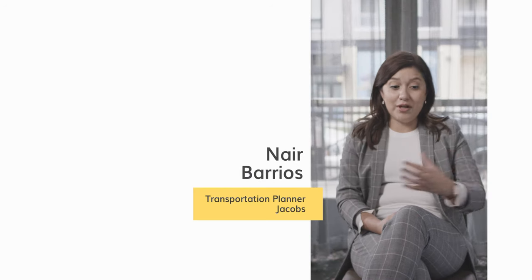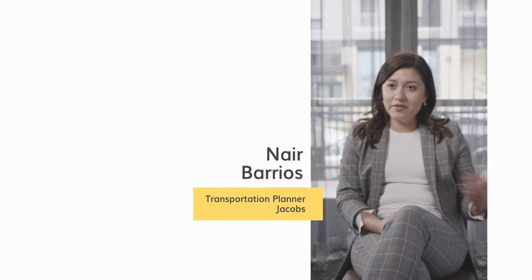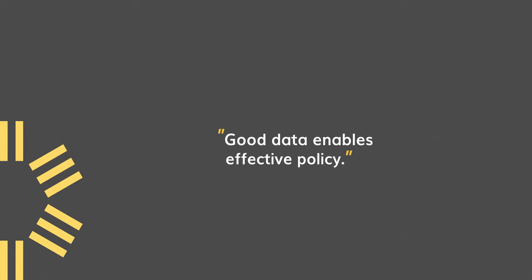If we can pinpoint how a community is moving, then we can make more effective policies.